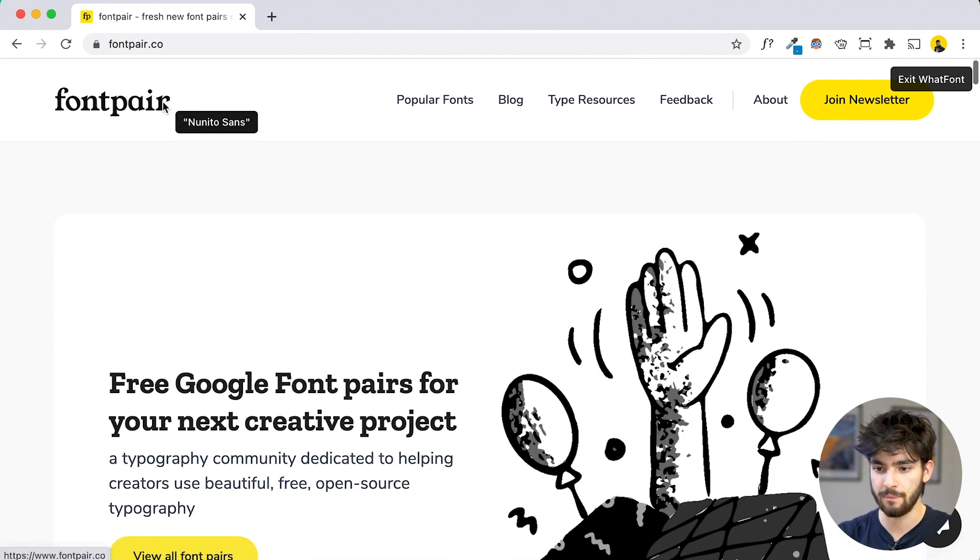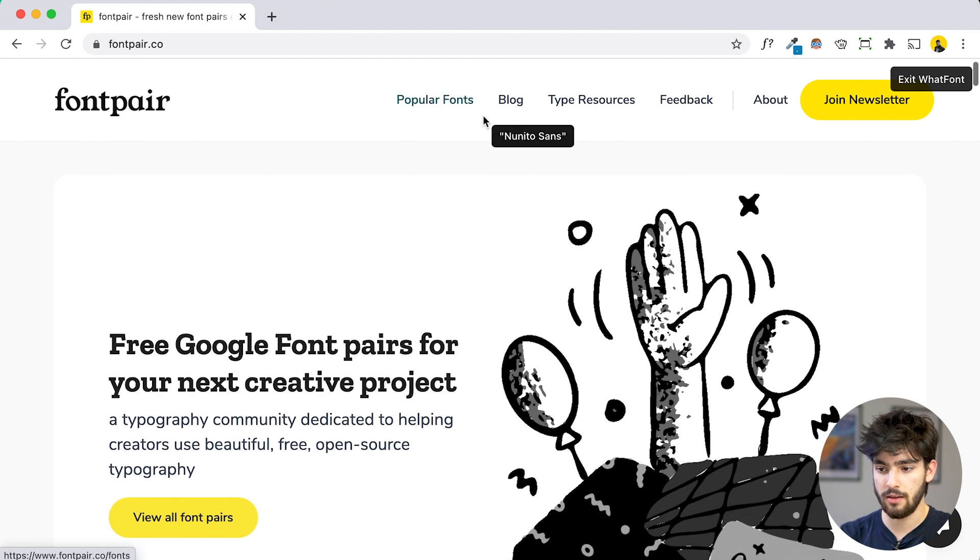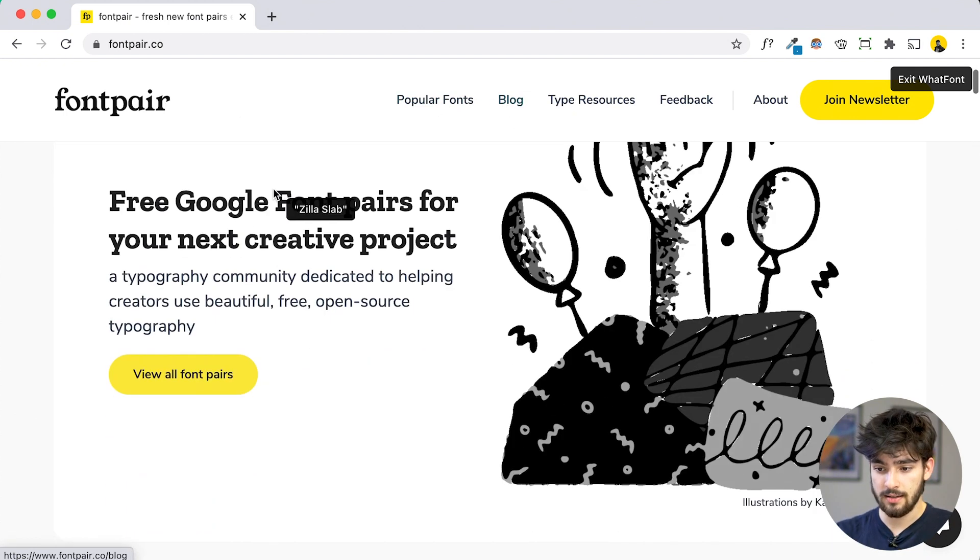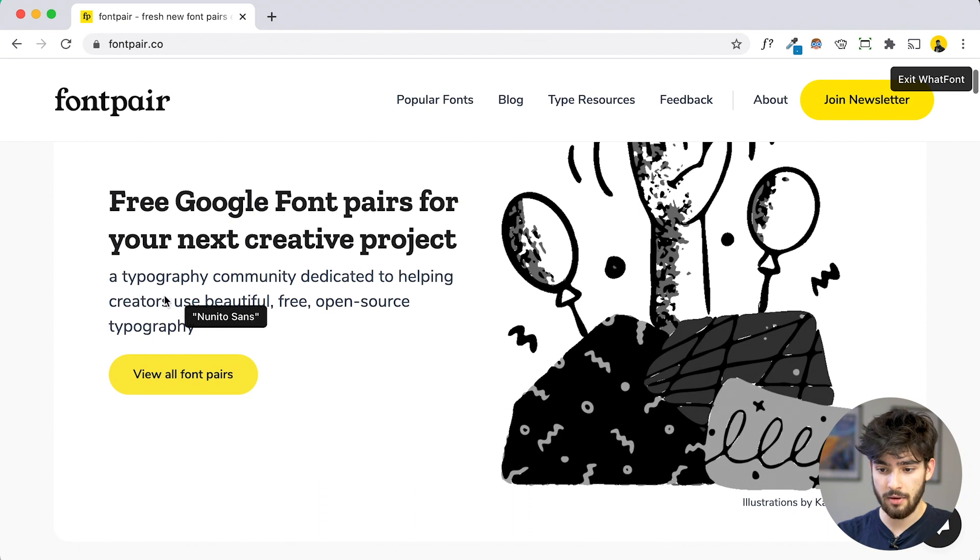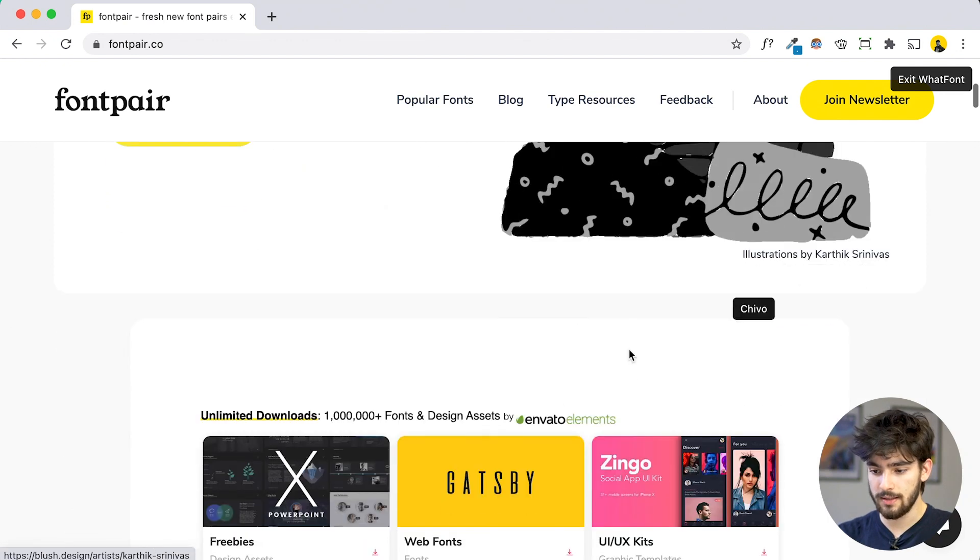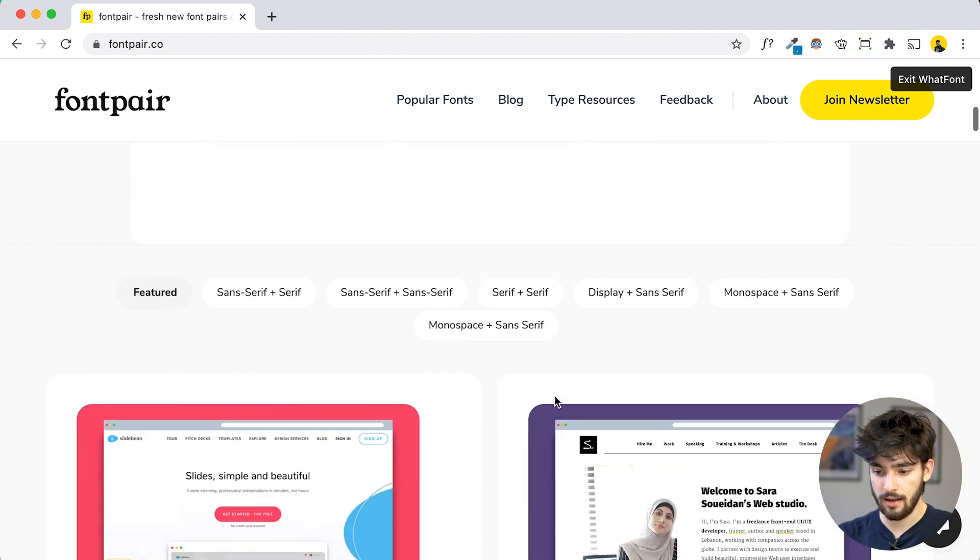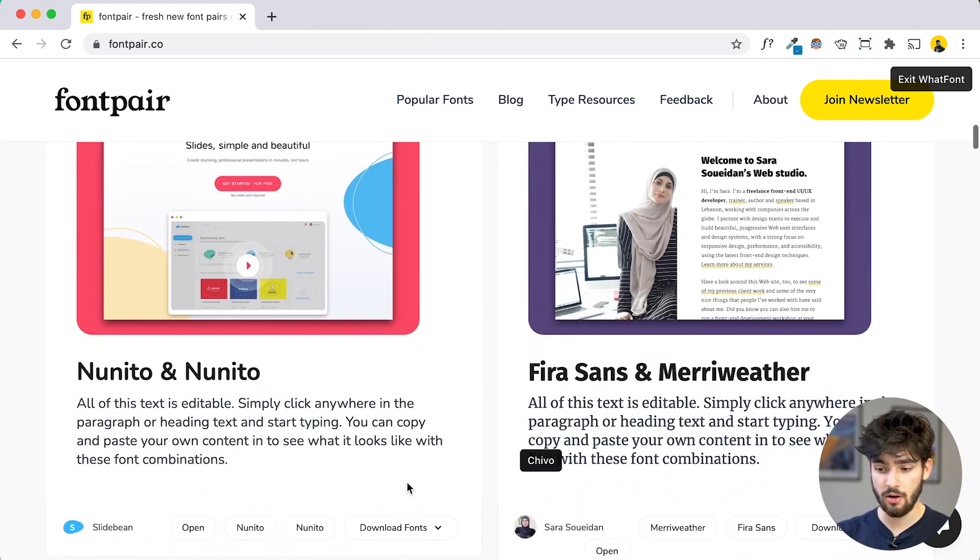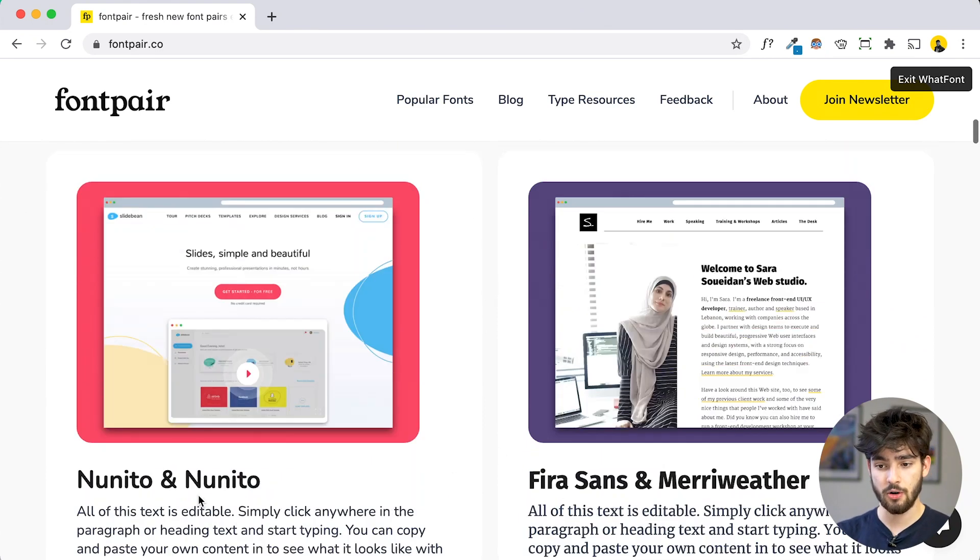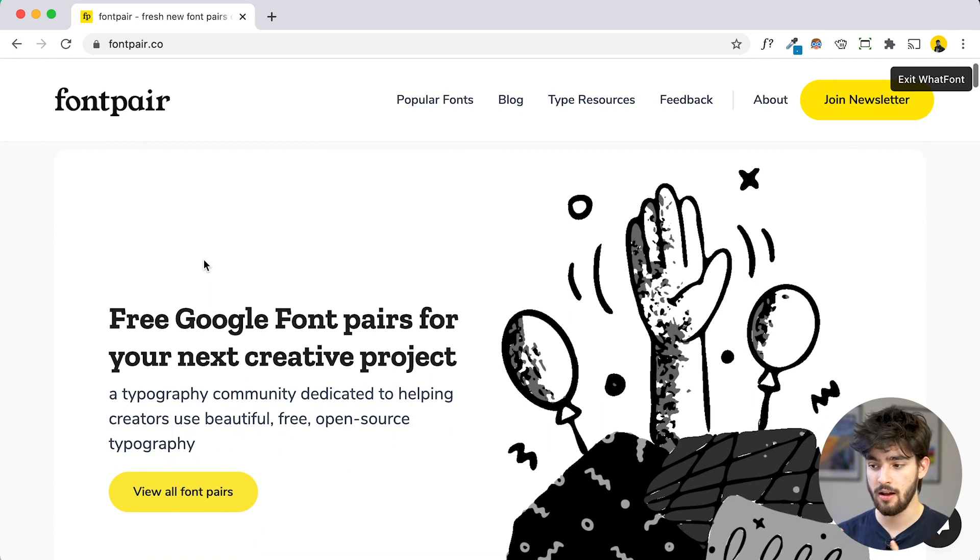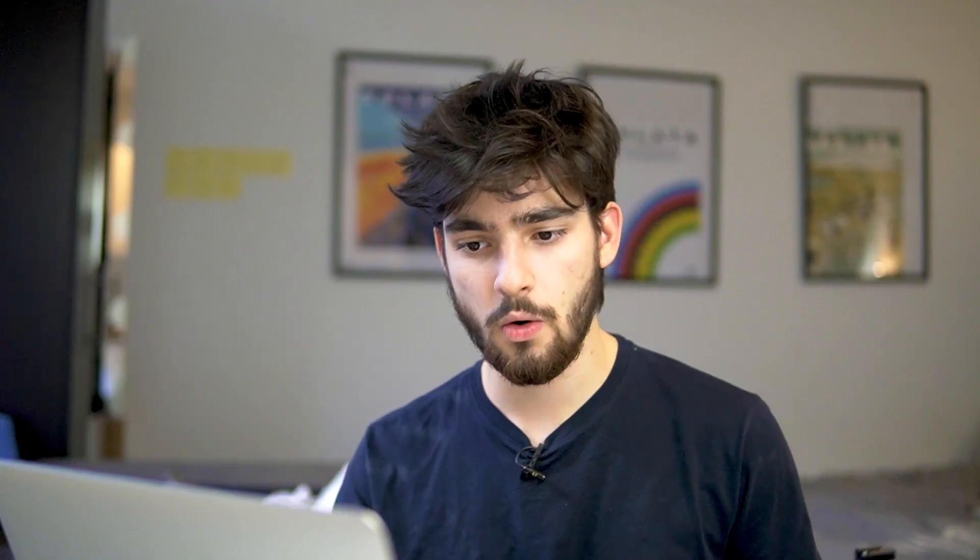I know Twitter does that for example, but this will work on any website that has any type of font. So we see that the nav bar here uses Nunito Sans and the heading is Zilla Slab. And we can see that it pretty much just tells us all the fonts that we need to know. And if you guys don't know what this website is, it's called fontpair.co and it helps you kind of pair multiple fonts together.